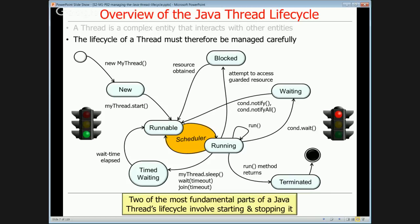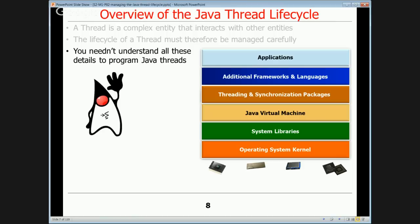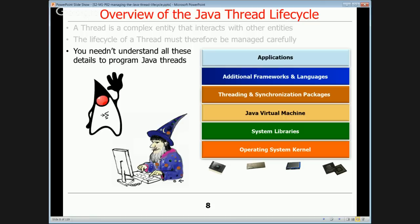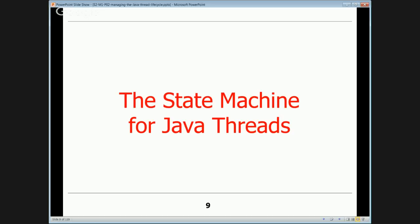Two of the most important parts of Java involve starting and stopping threads, so we'll pay particular emphasis there. To use Java threads effectively, you don't have to understand all the inner details, but it doesn't hurt — you'll often run into situations where your concurrent programs don't work correctly, and knowing how threads transition between states in their lifecycle can help you debug various defects that have crept into your code.